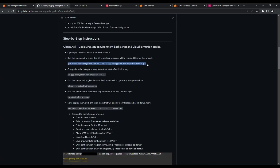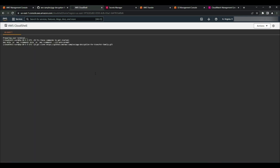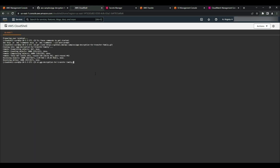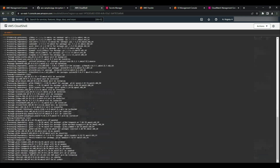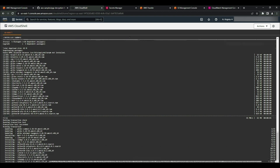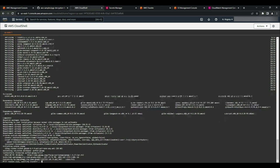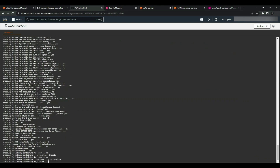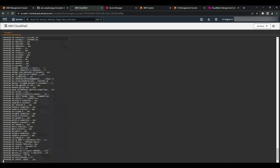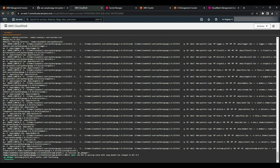The first step of the project is to clone the GitHub repository into our Cloud Shell environment. After that, we'll change into the new directory and give the setup environment bash script executable permissions, then run it. This bash script downloads the package and binary files required to make the custom PGP decryption Lambda function work. After downloading all the required files, it will zip them up and push them to AWS as a Lambda layer. Lambda layers provide a convenient way to package libraries and other dependencies that you can use with your Lambda functions.